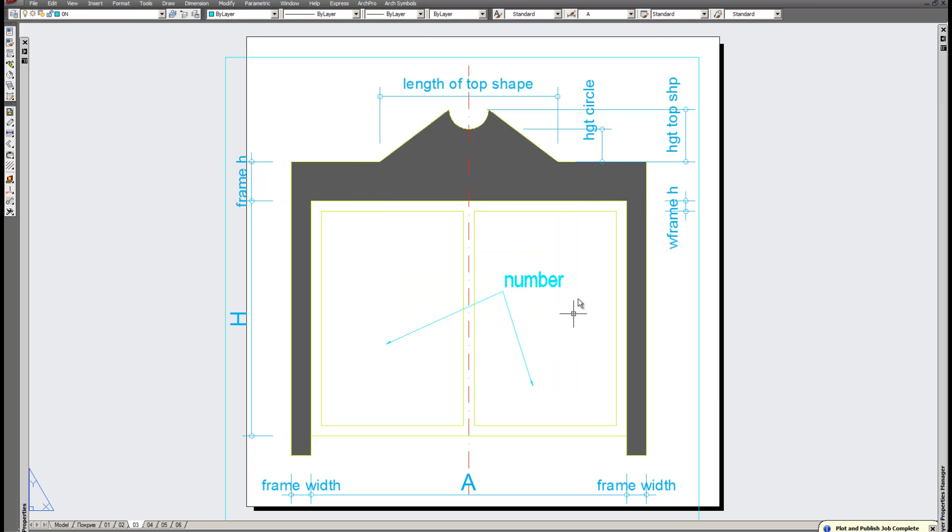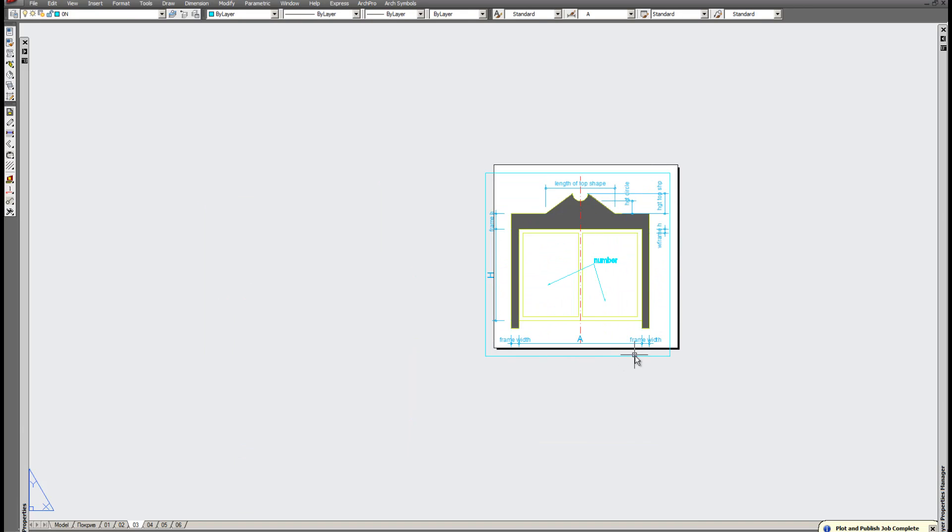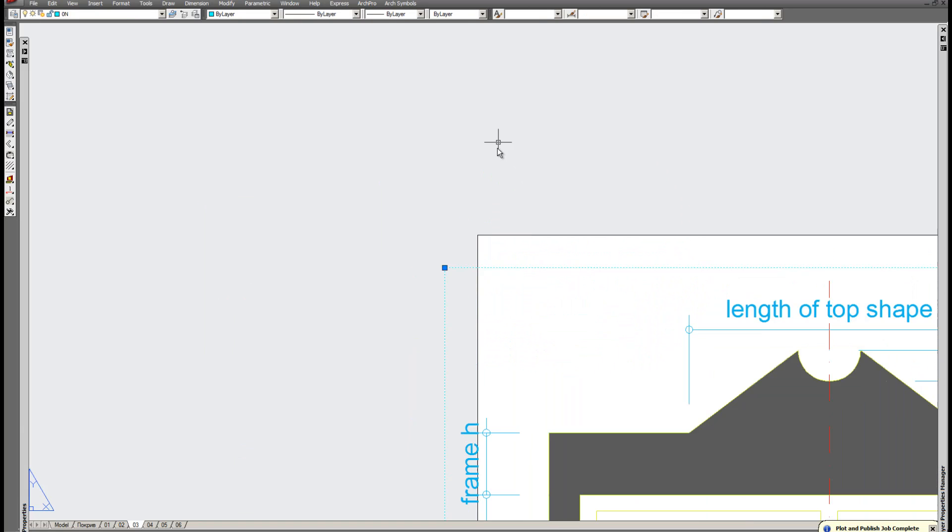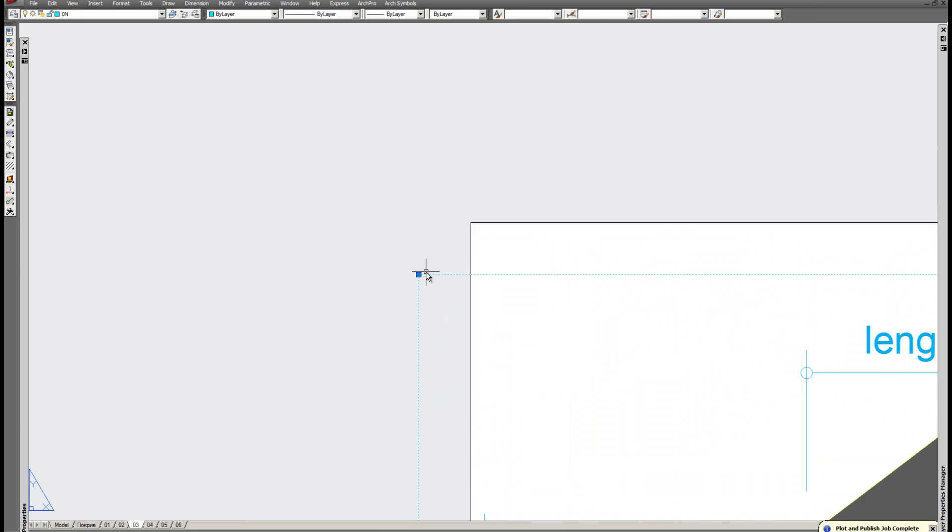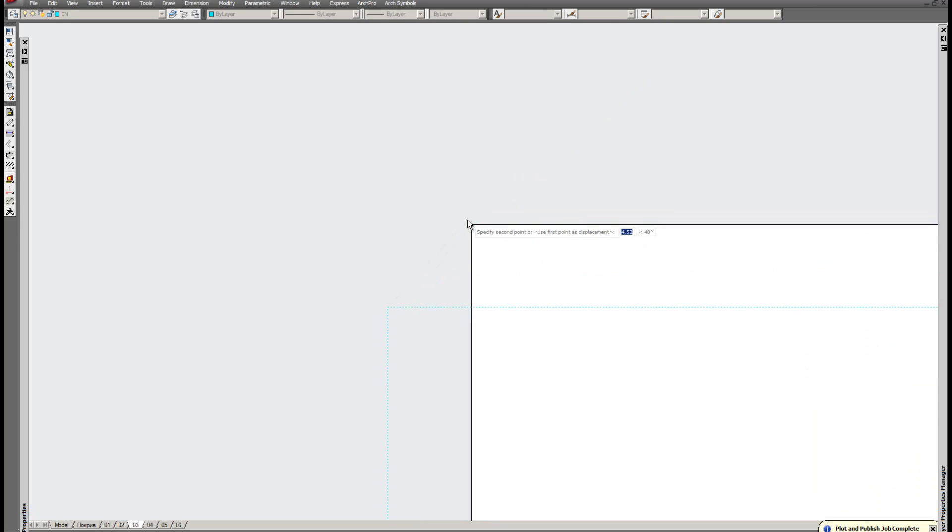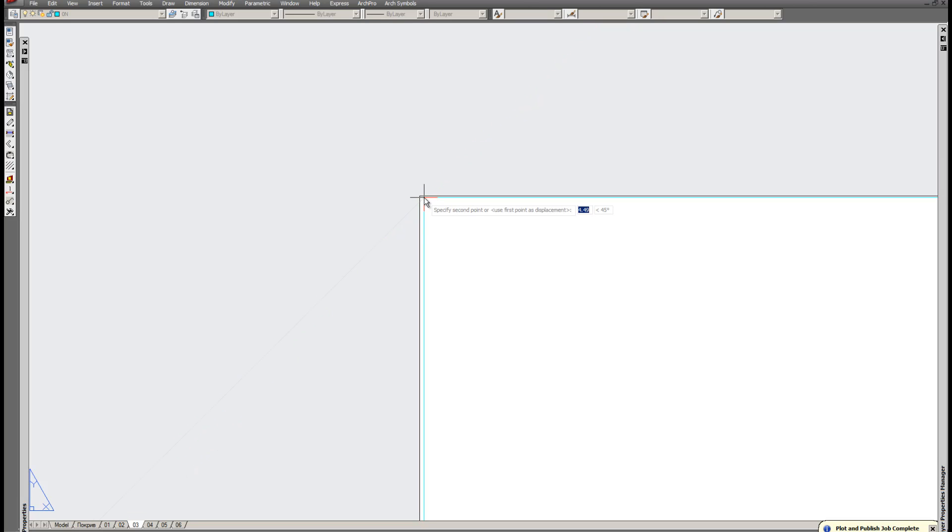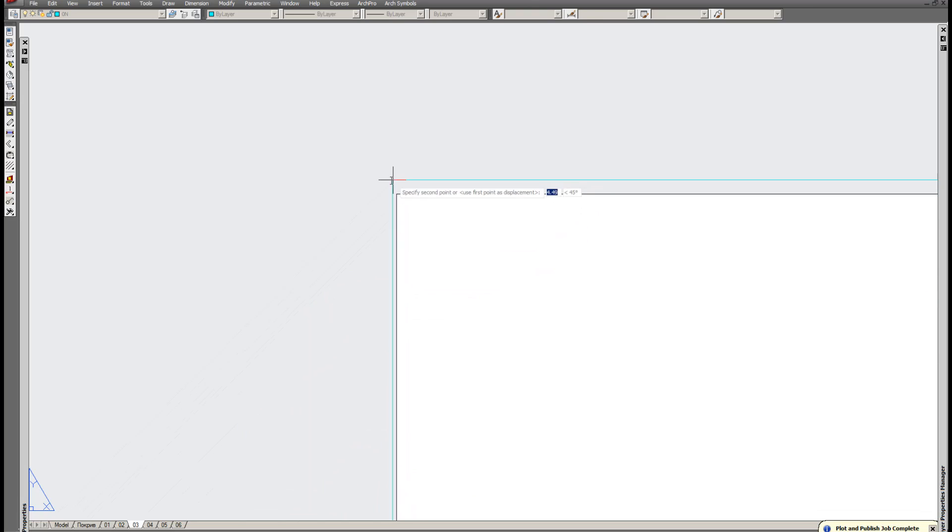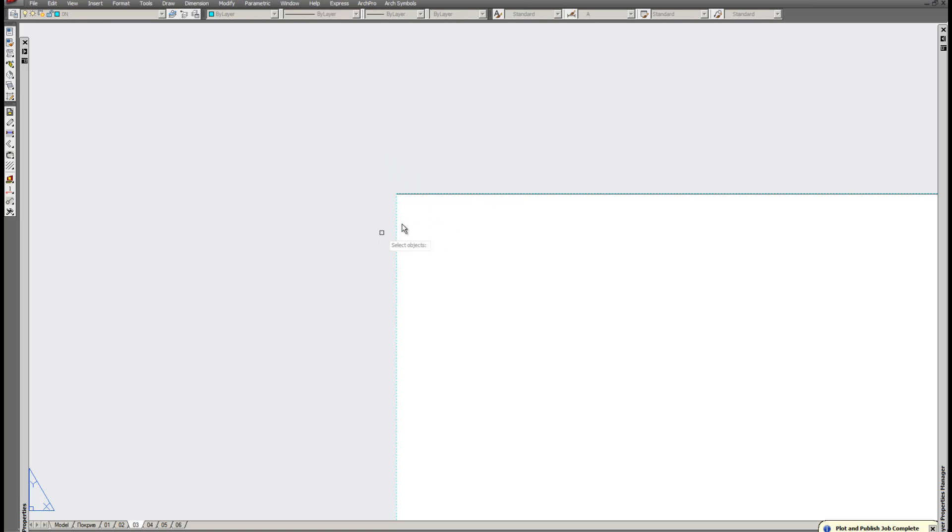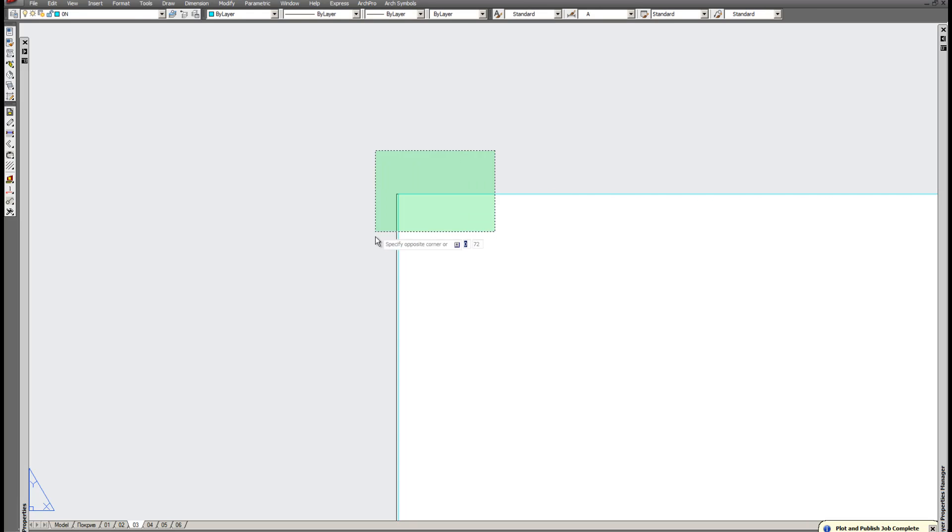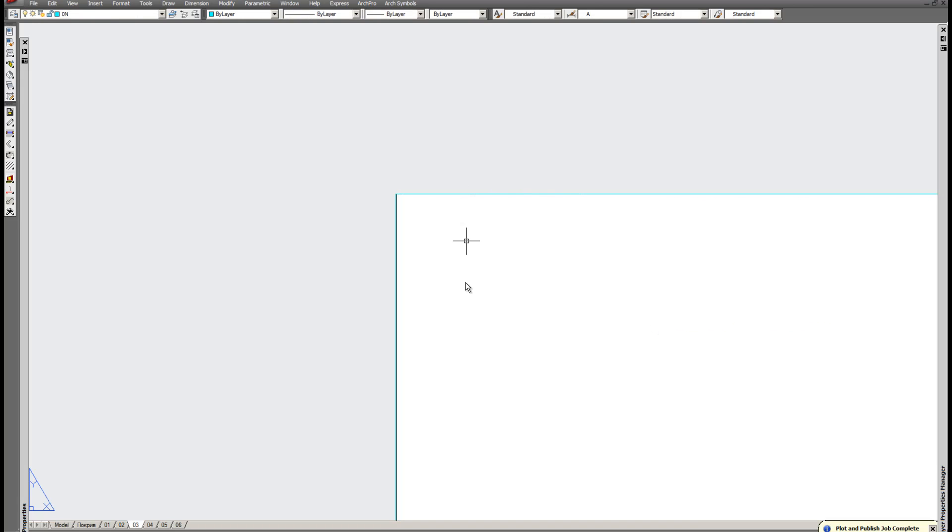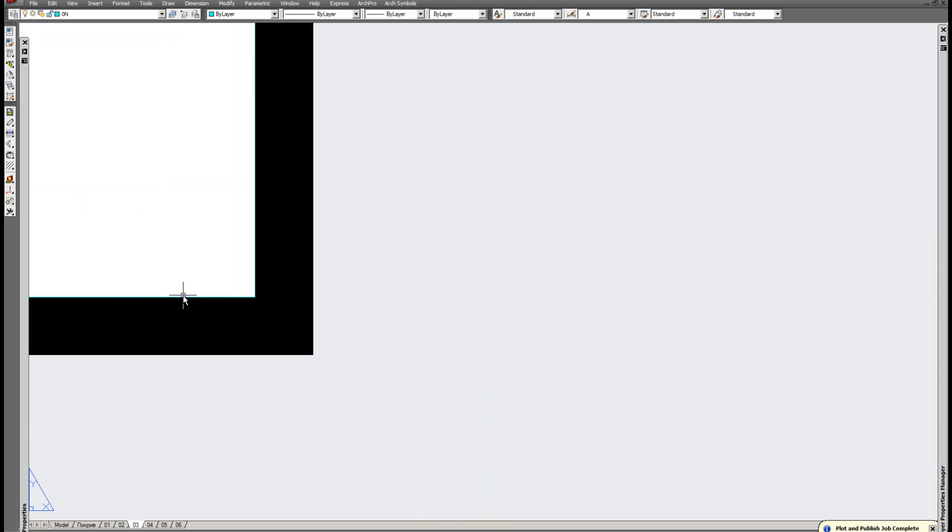Now since we change the page size, we need to relocate our viewport. You can use your movement. Disable. Now we can use the movement. That's almost perfect. Check the other side.